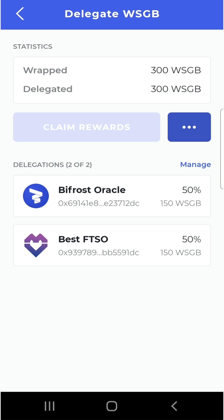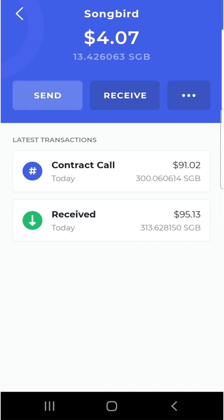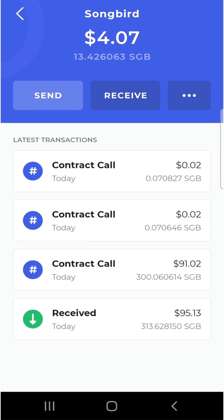If you ever want to change your delegation, all you have to do is click 'Manage' and you can change your delegates — just remember that may affect your rewards in the week to come. Here are all the transactions that took place. All you have to do now is wait one week and you'll be able to see your rewards.